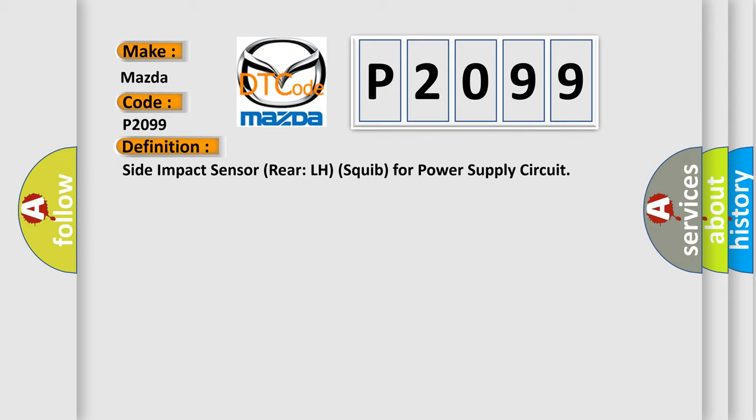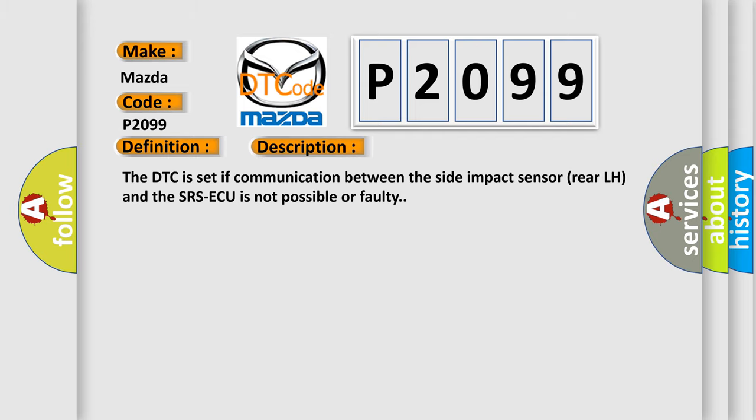And now this is a short description of this DTC code. The DTC is set if communication between the side impact sensor rear LH and the SRS ACU is not possible or faulty.